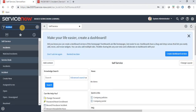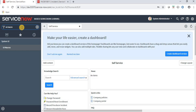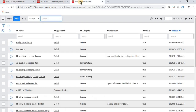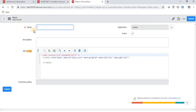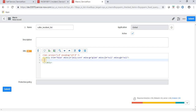We will implement this functionality in a UI macro. Let's navigate to UI Macro — under System UI there is an option called UI Macro. Click on it, then click the New button to create a new UI macro. Remember that the UI macro name should be in lowercase letters with no spaces. We'll give it the name 'caller_incident_list'.